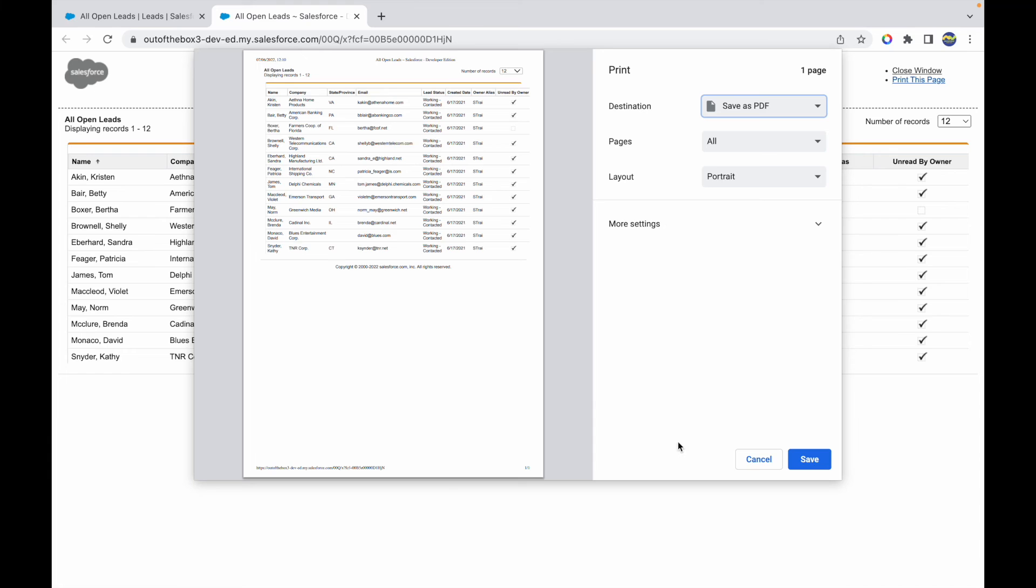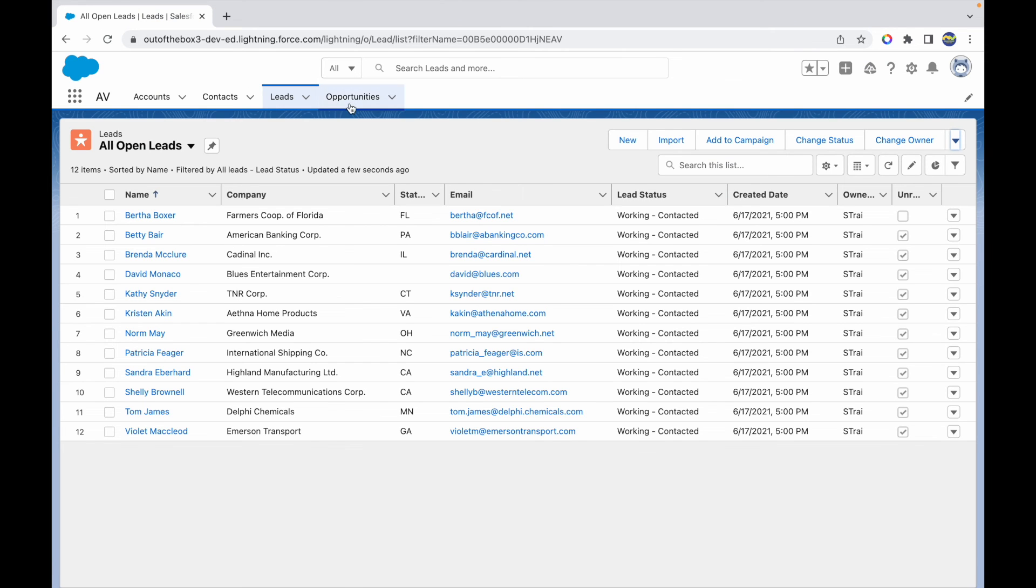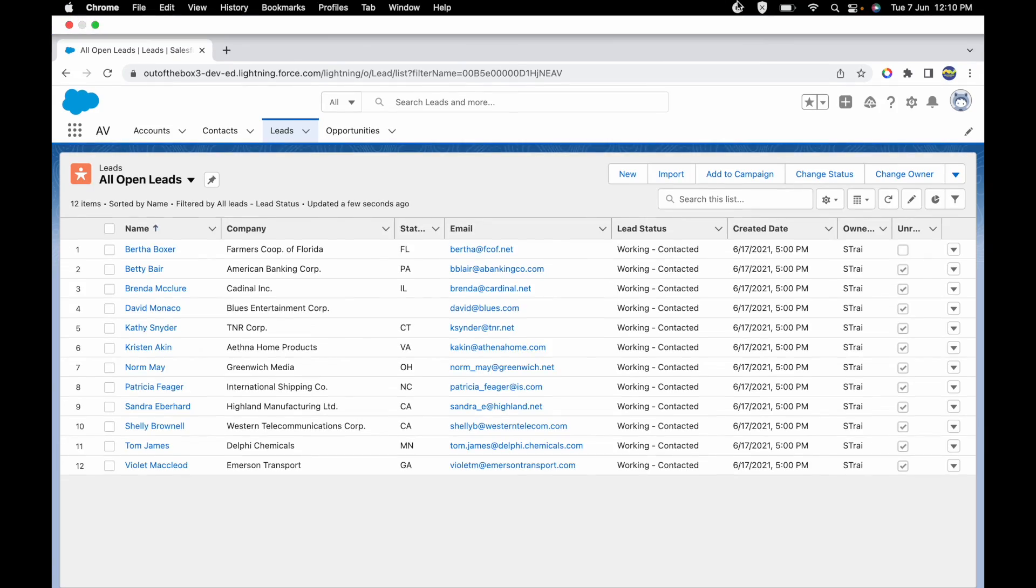Okay, so that's how you can print a list view. This is available for all objects. You just have to have the Printable View button on the list view panel. Make sense? All right, great. Thank you.